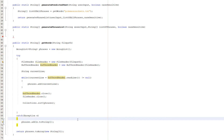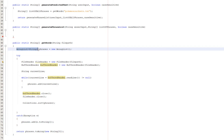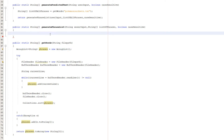Inside the catch block we do phrases.add(e.toString()). After the catch statement, we do phrases.toArray(new String[0]) — we're returning our ArrayList but converting it to an array first because this function returns a String array, not an ArrayList. You could make it return an ArrayList if you want. That's it for the file handling.